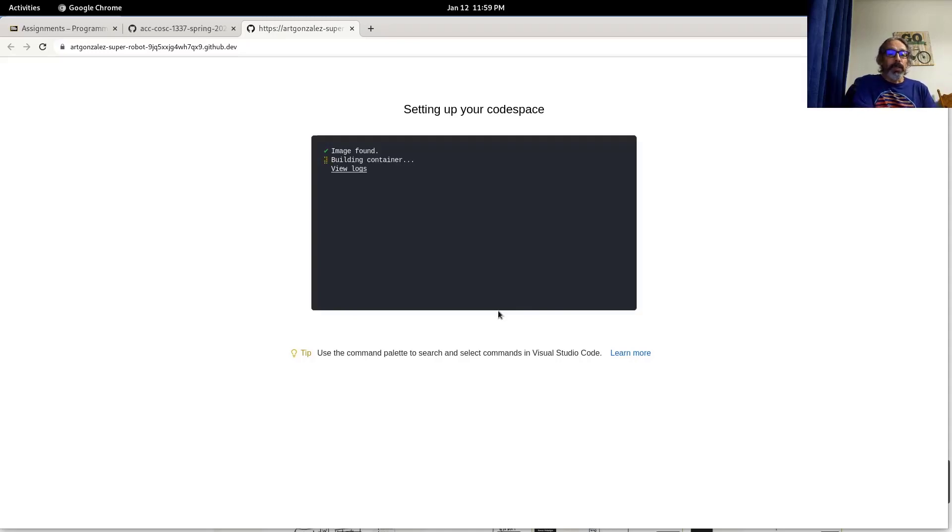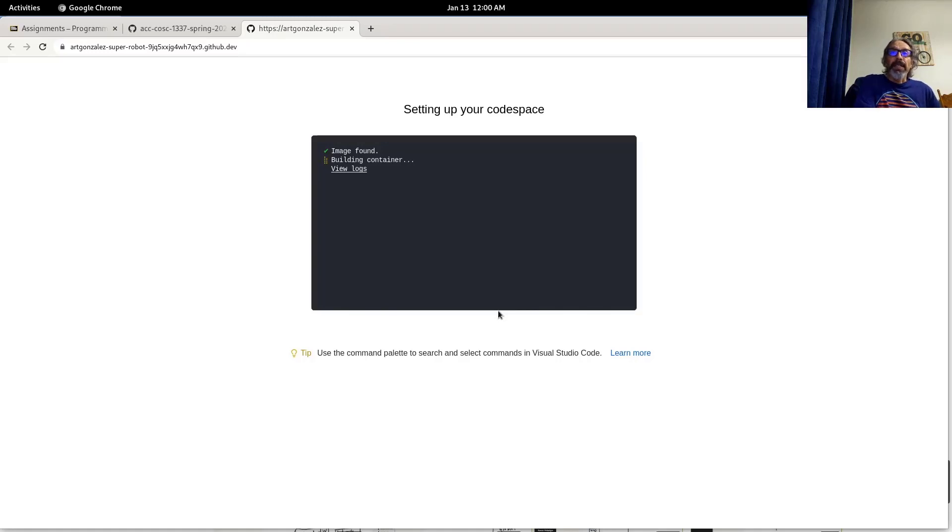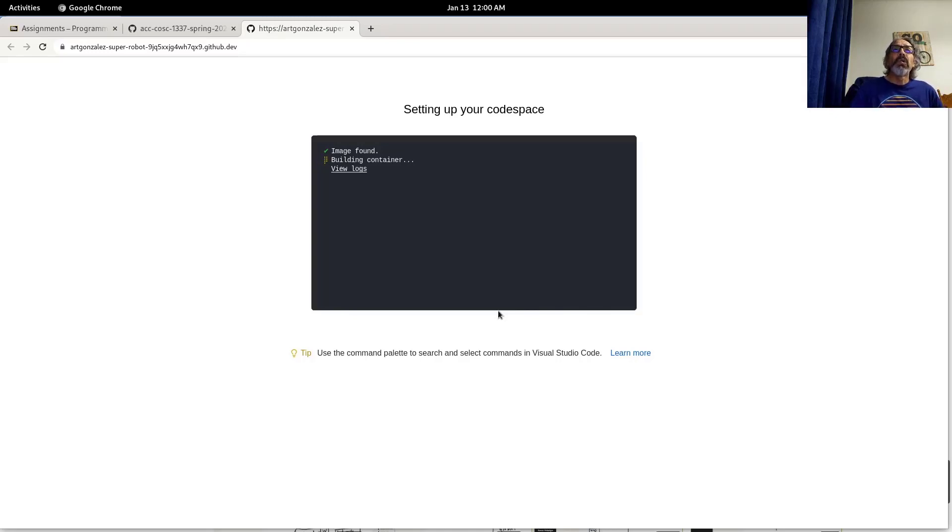We do use Visual Studio Code and I opt for this because it's very easy to set up.